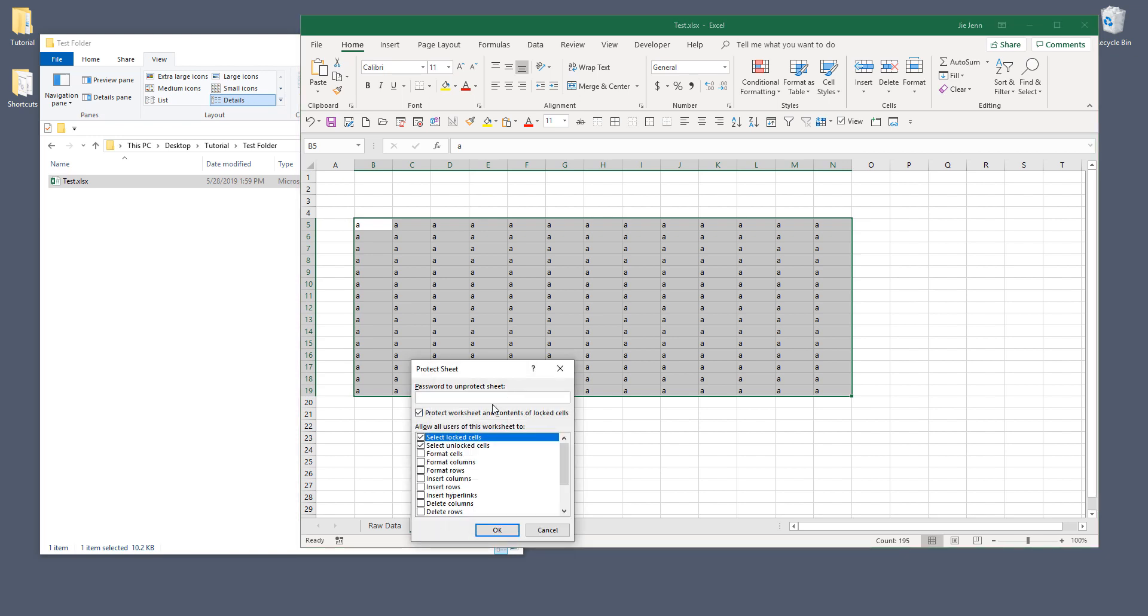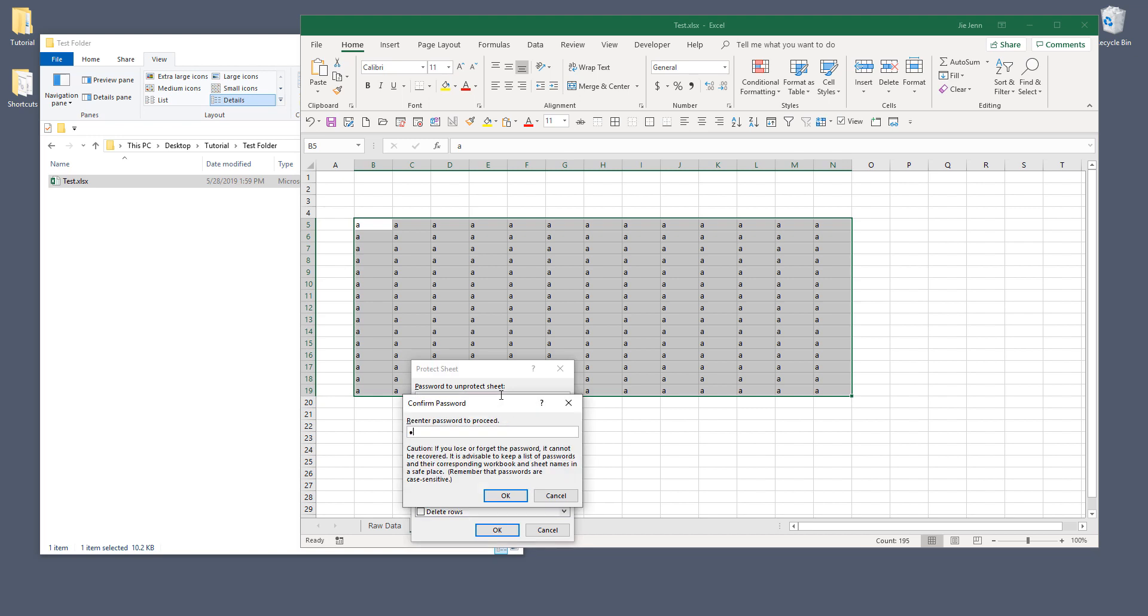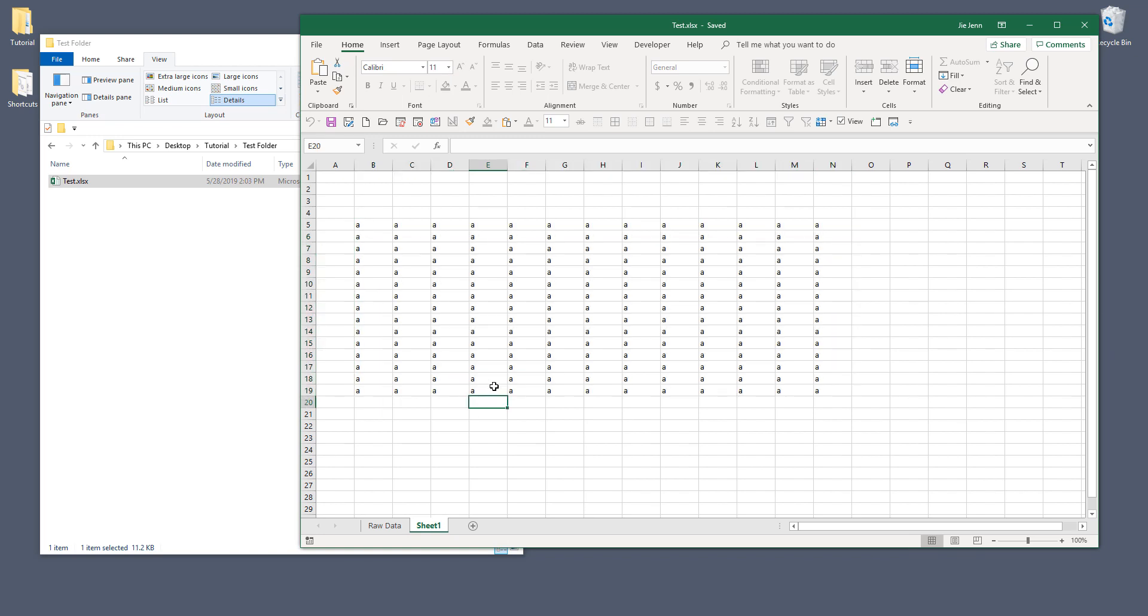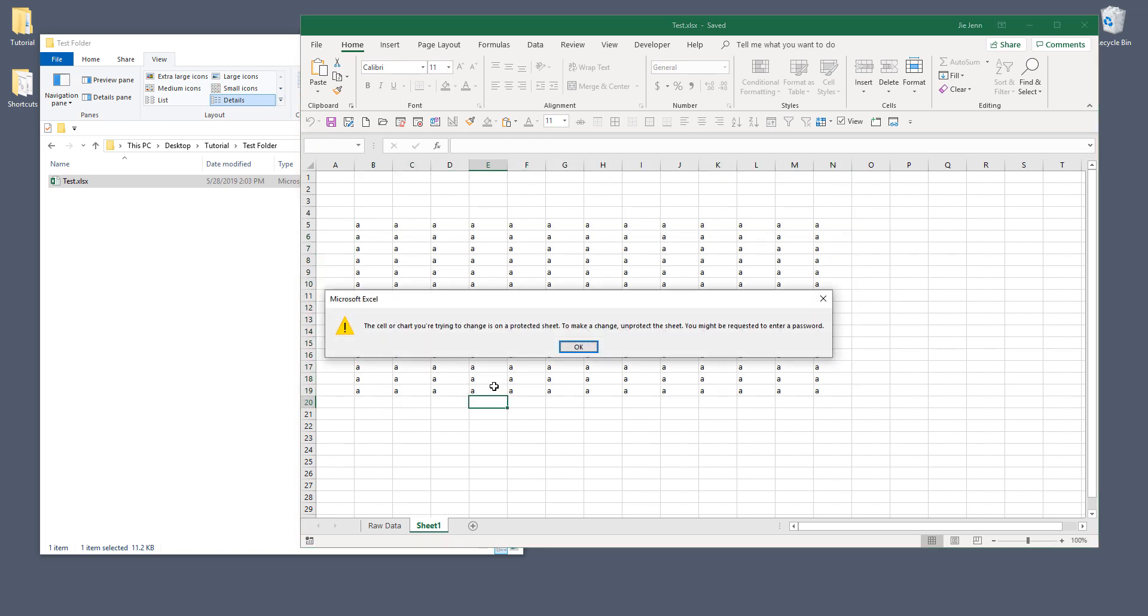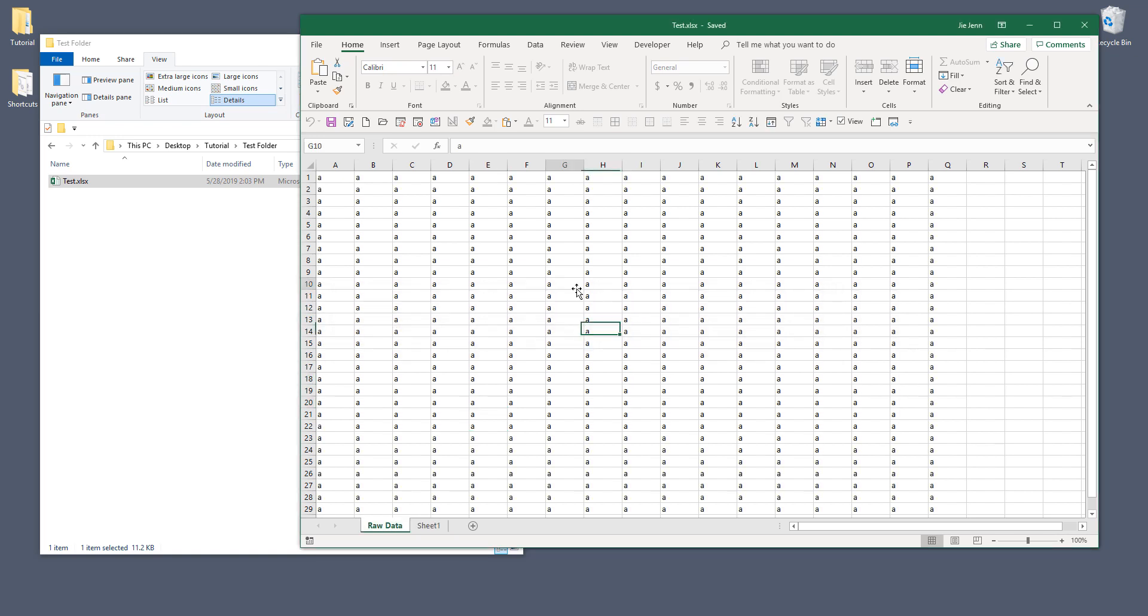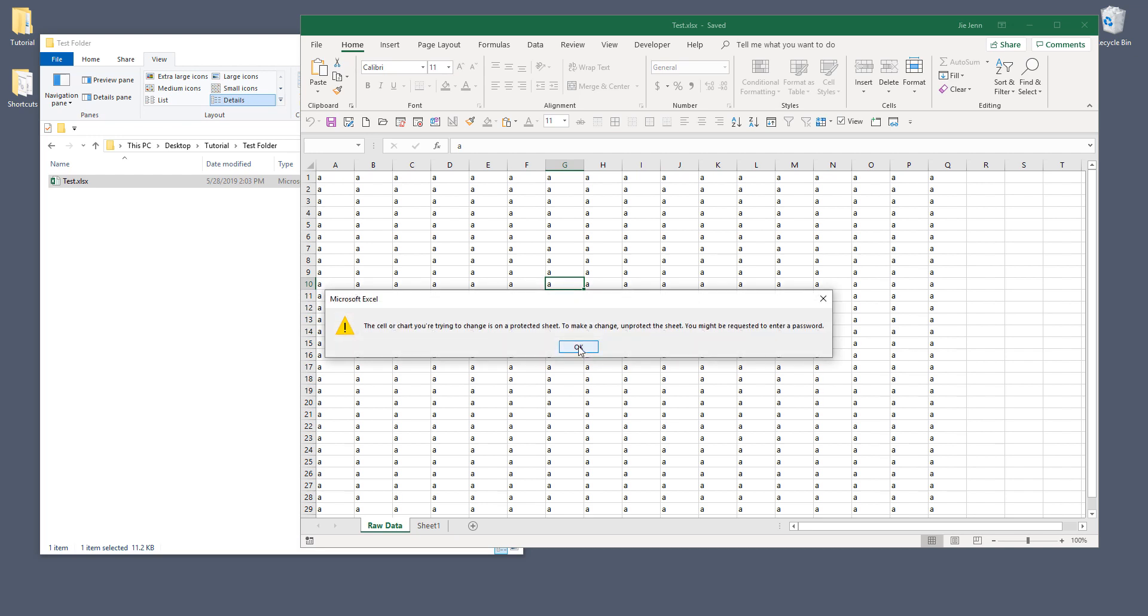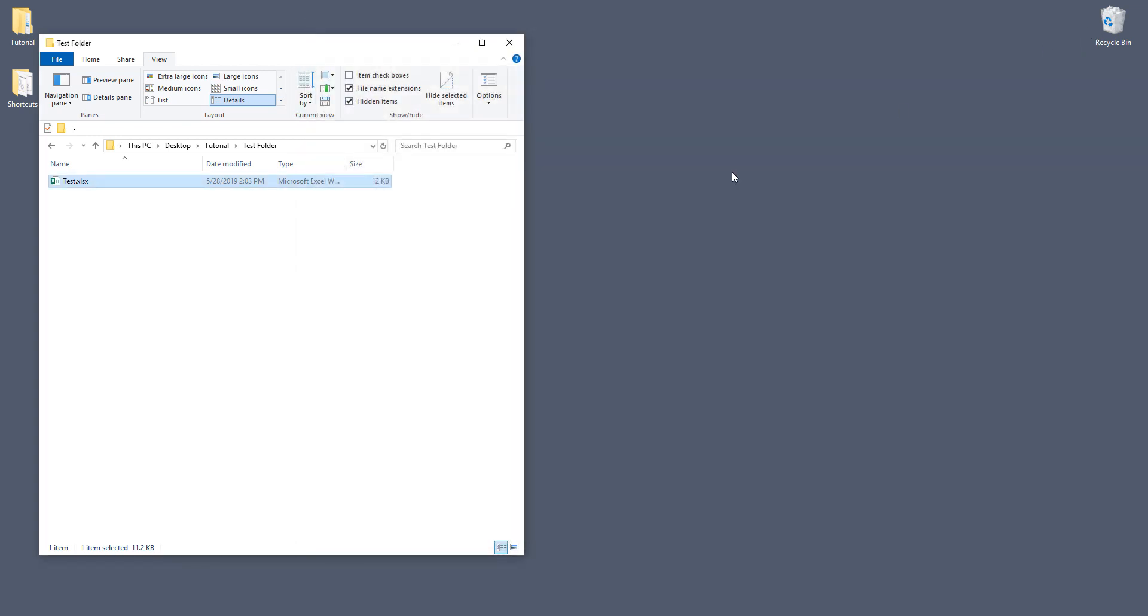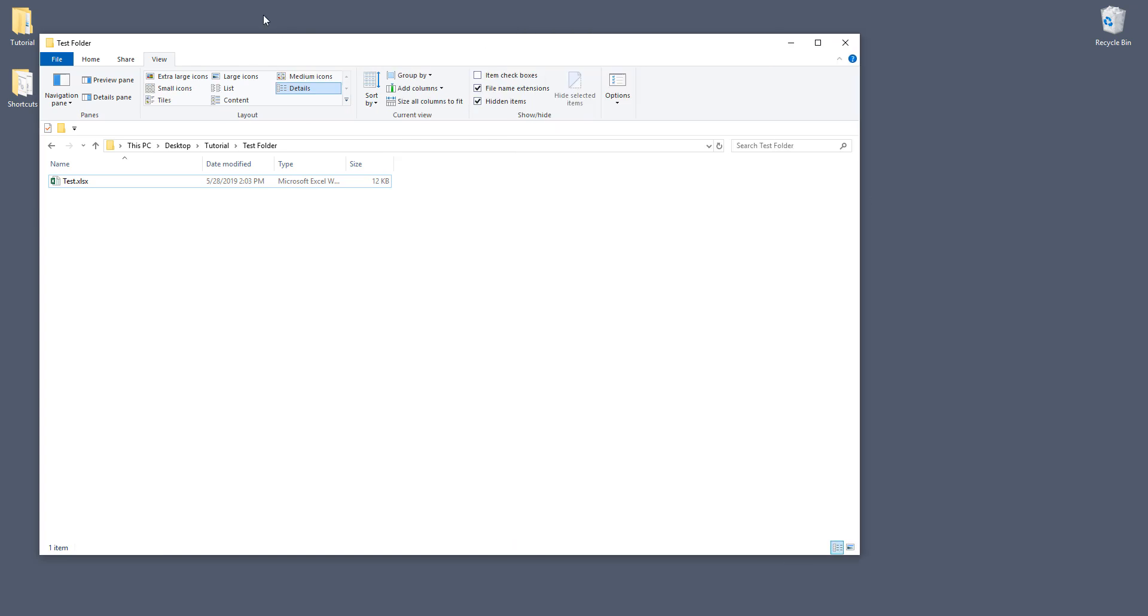And save this file. Now if I try to type something on the Excel worksheet, I'm going to get a warning message that this worksheet's password protected. And same for the route data as well. Now let me close the Excel file and I'm going to make the icon a little bit bigger.